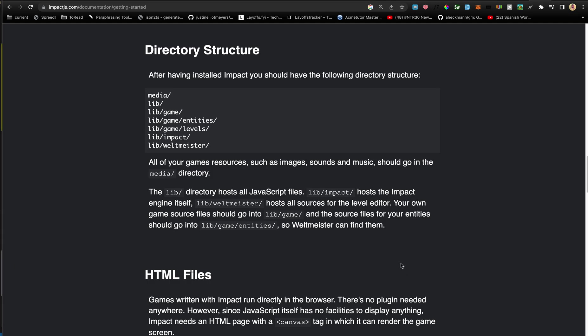All the game resources go in the media directory. The lib directory has all the JavaScript here. For the purpose of reading the documentation, I'll just stick with what they have done here.